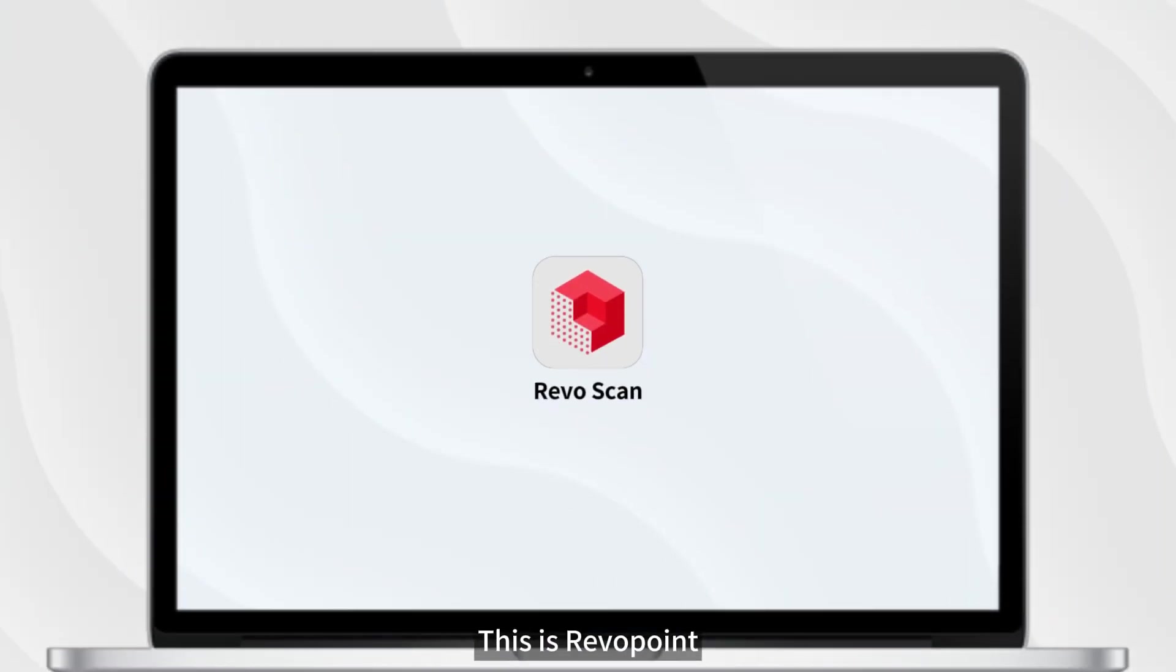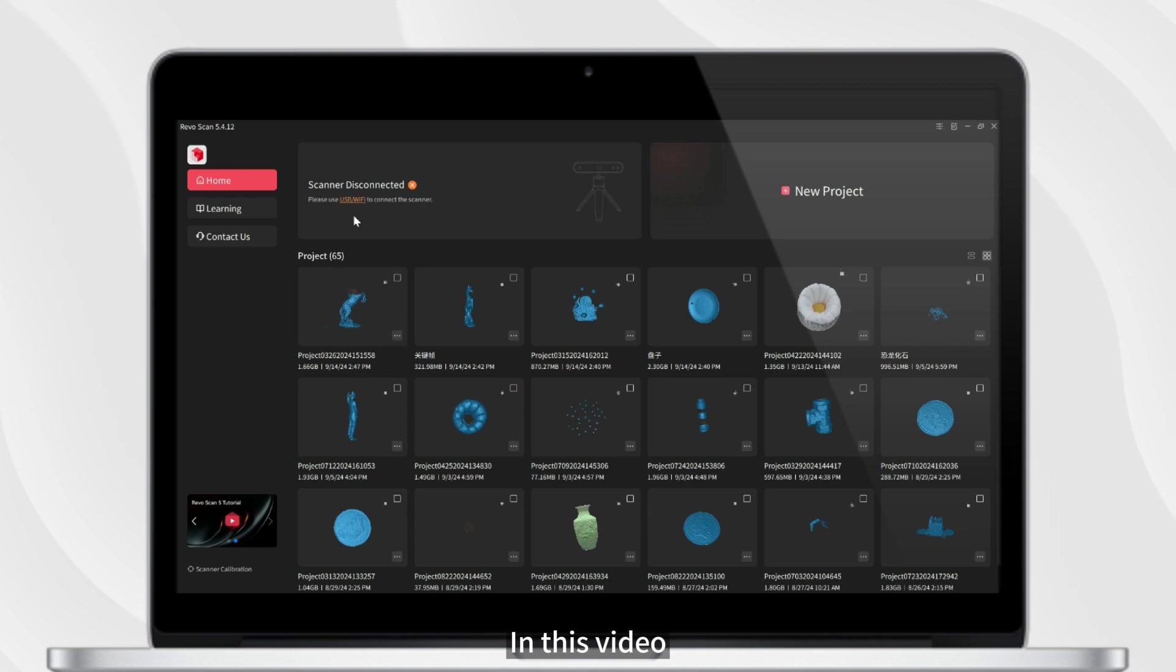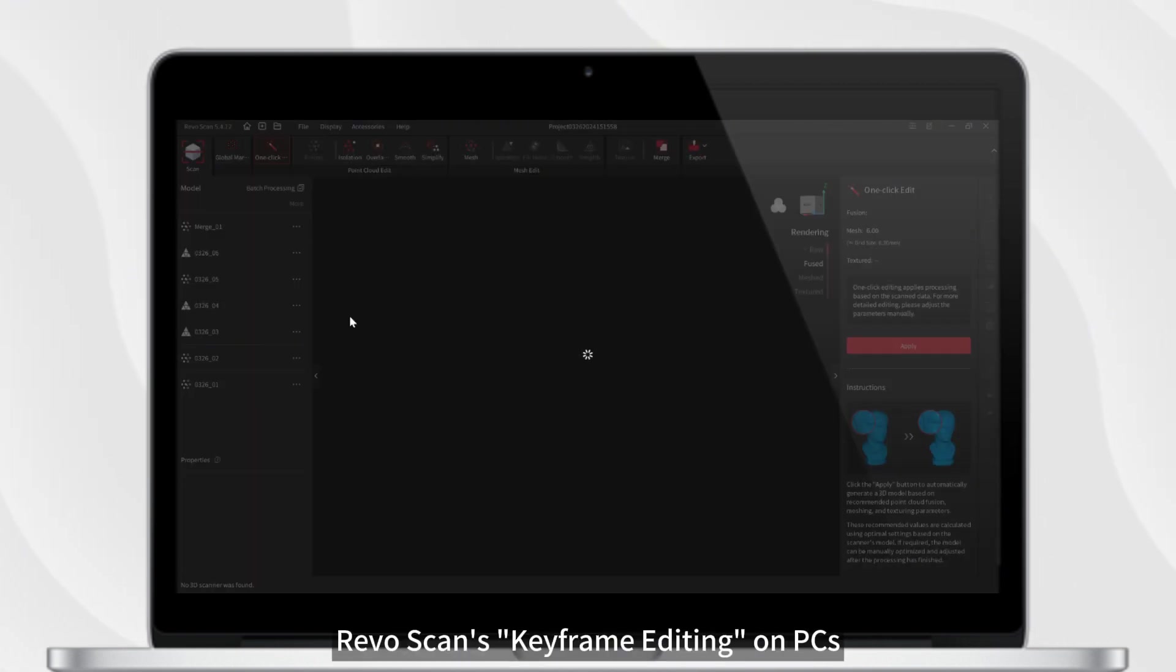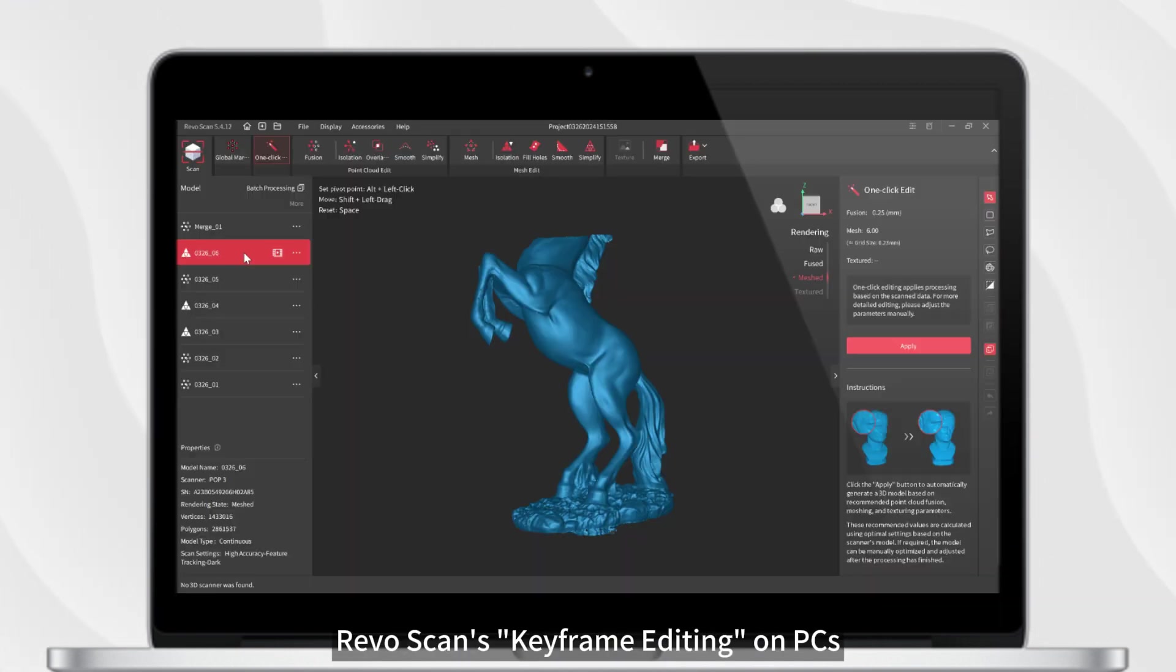Hello everyone, this is Revapoint. In this video, we will show you how to use RevoScan's keyframe editing on PCs.